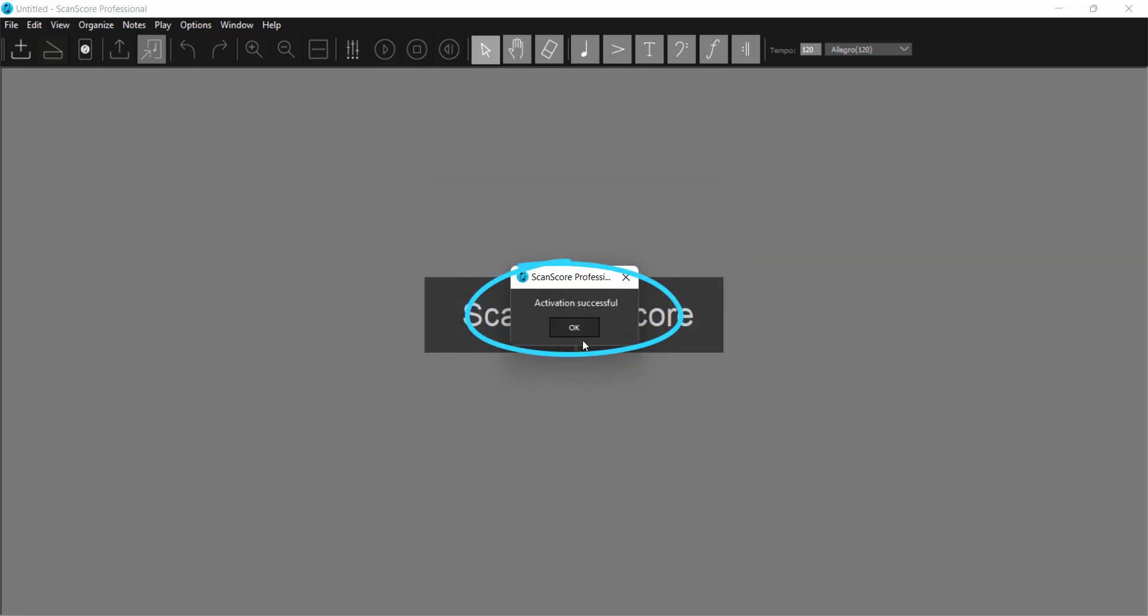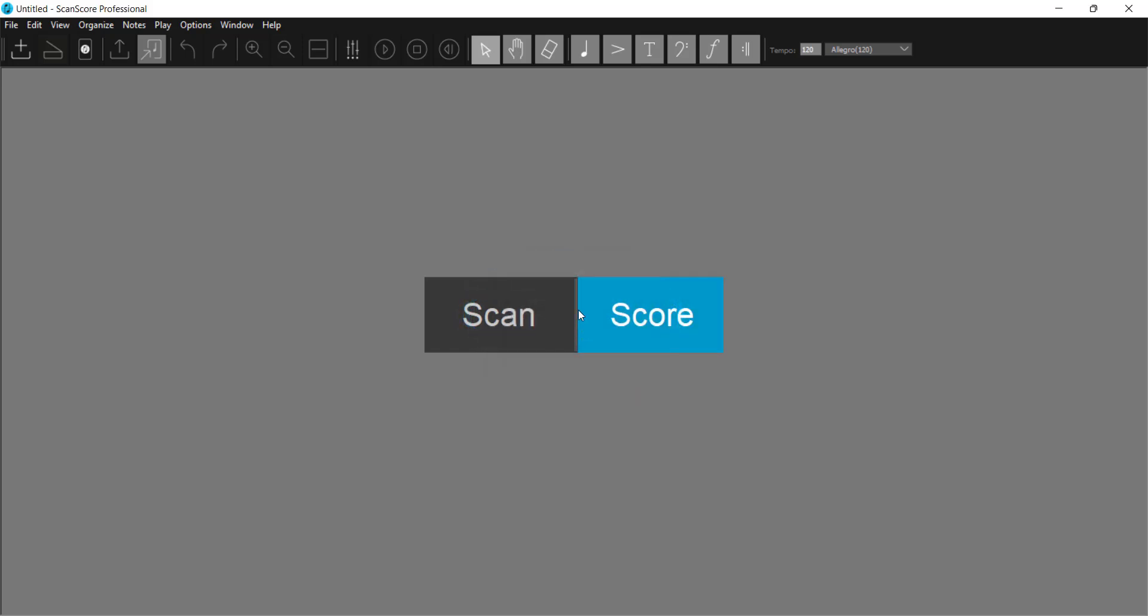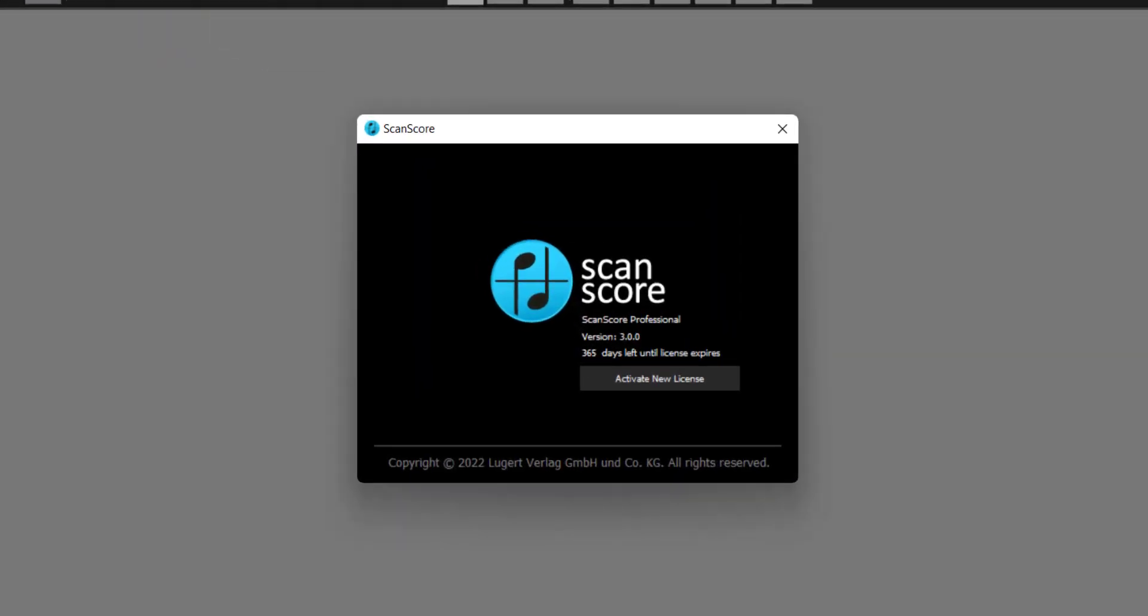The activation was successful. To double-check, select the About ScanScore option in the Help menu.